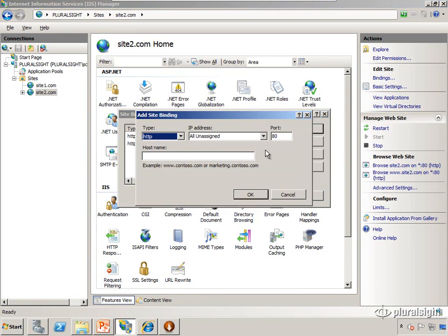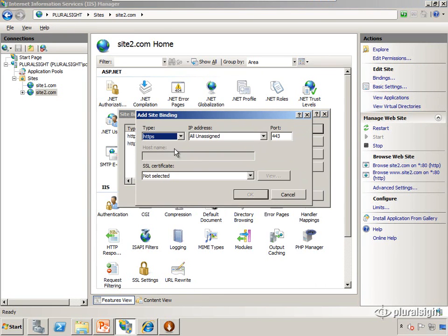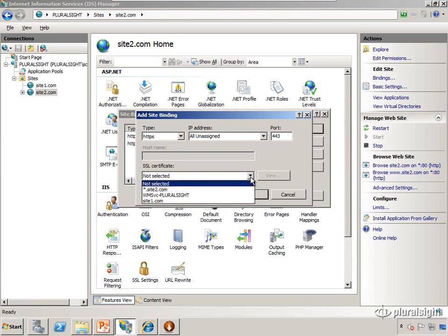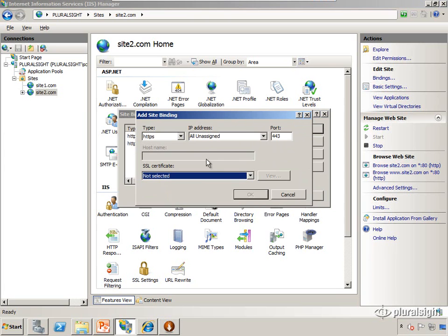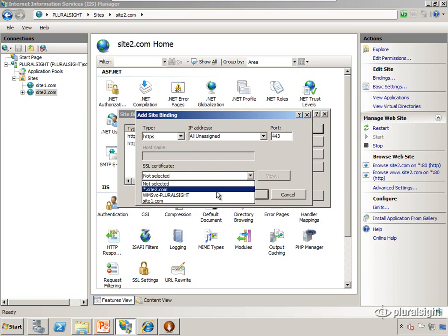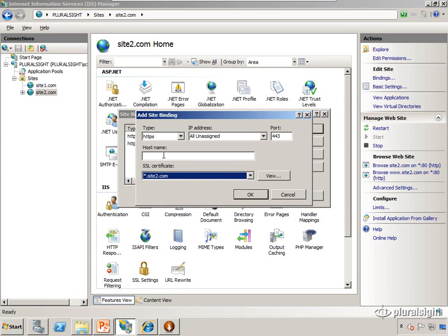So we're going to add a binding of HTTPS. Again, all unassigned IP addresses, port 443. And we're going to select. We notice that right now the host name value is grayed out. We see when we select a wildcard certificate, the host name becomes available again.